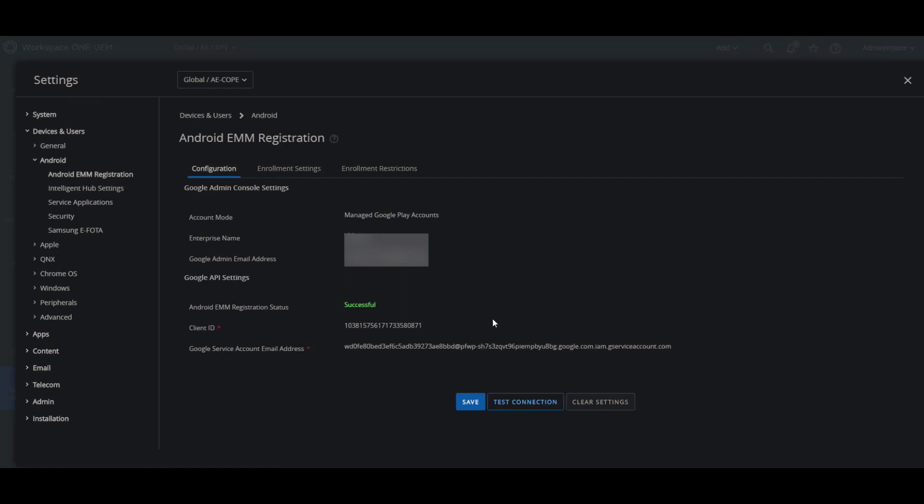Then you'll be able to save it and also test the connection to make sure that everything went well. As you see here, service account setup successful. And also if you have any issues and it's not successful, you can always clear the settings and try again with the different Gmail accounts or the same one.